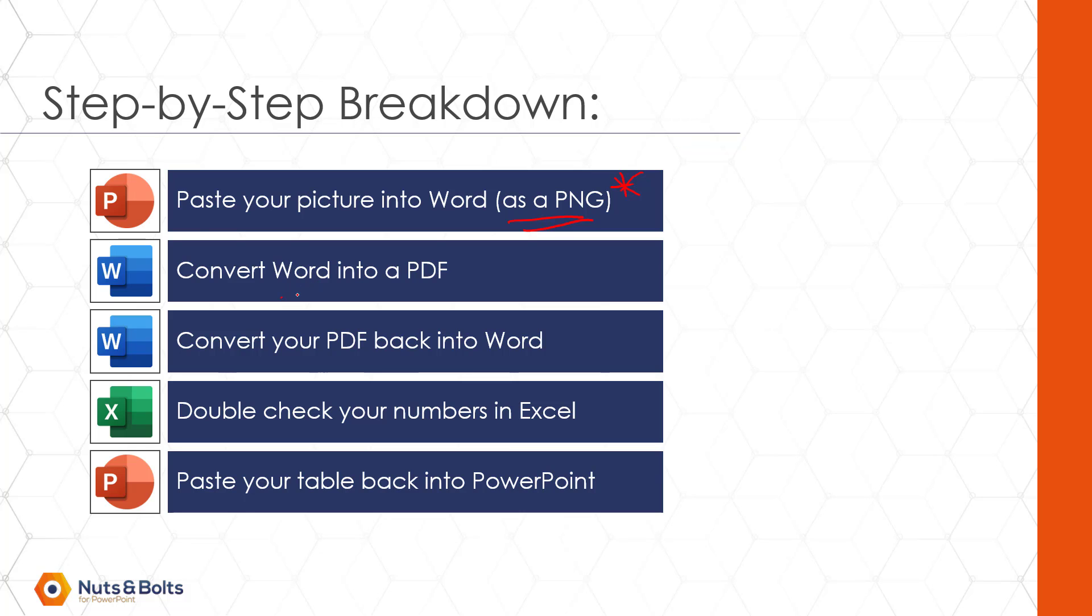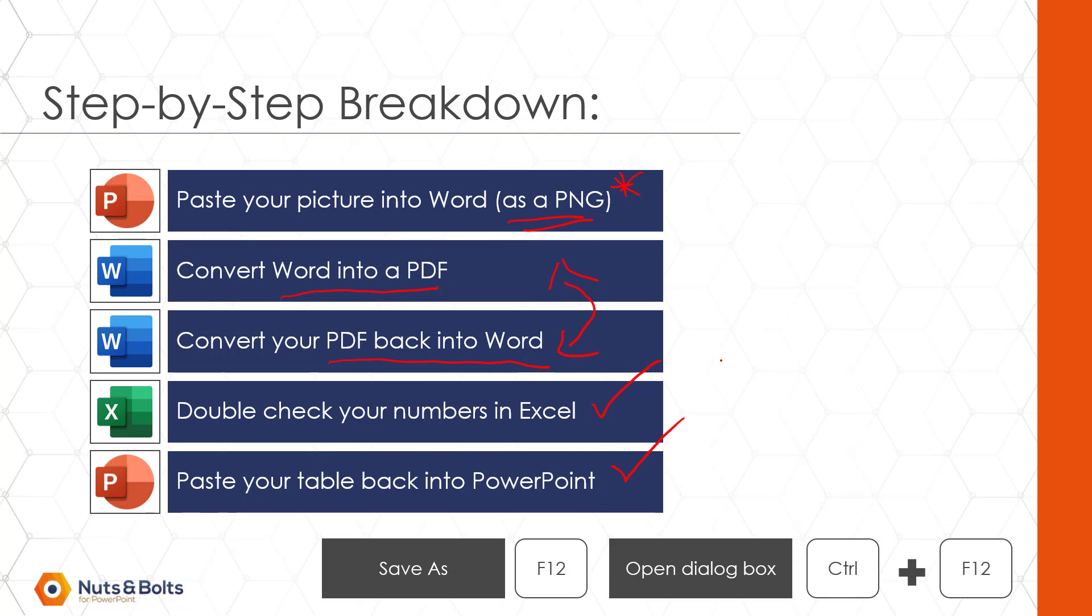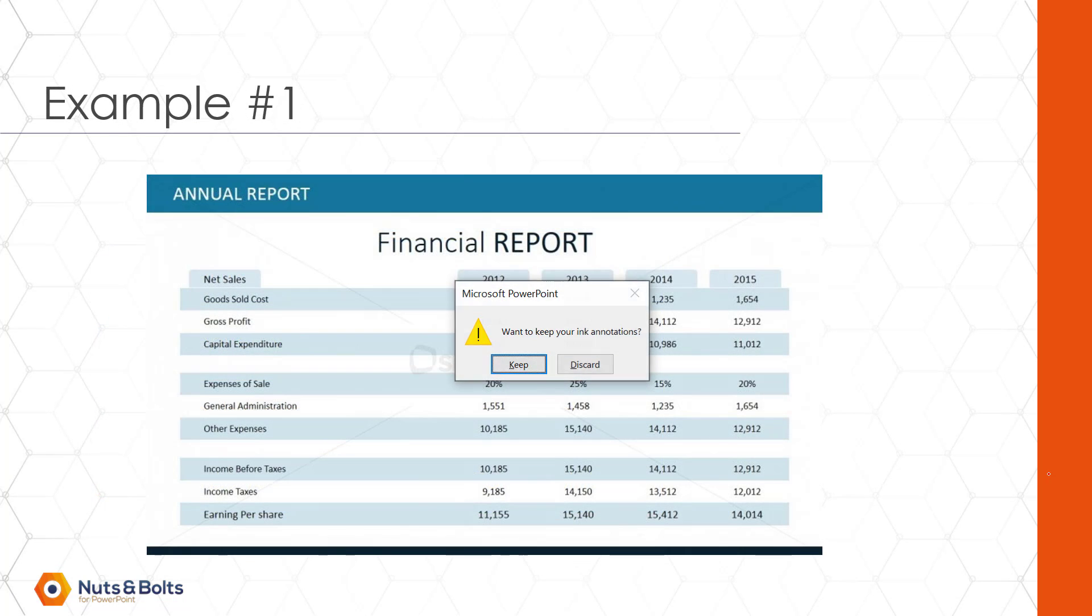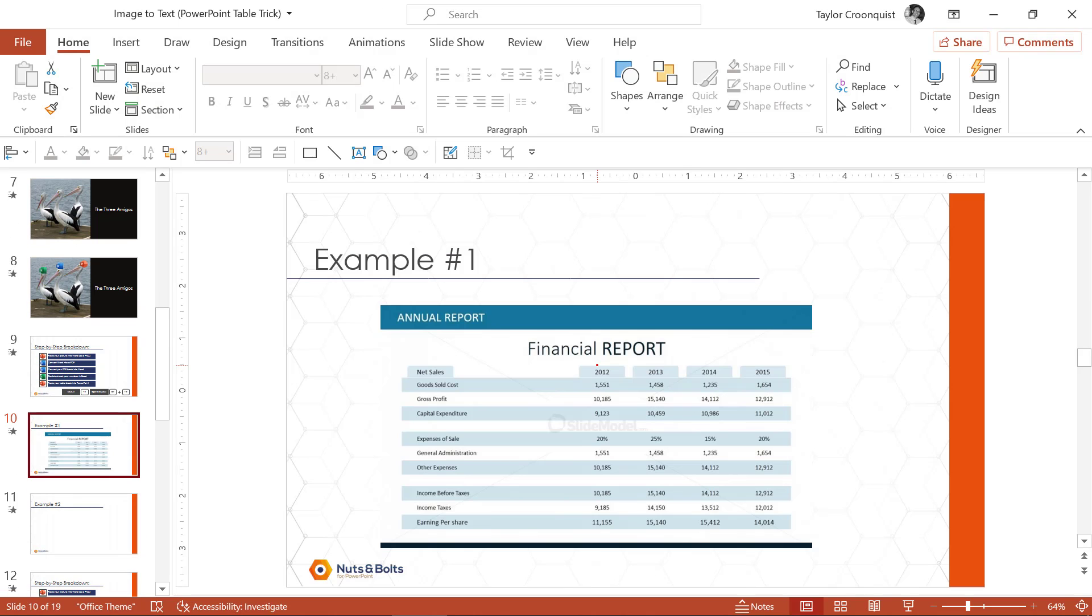We're going to paste our picture into word as a PNG. This is critical to making this work. We're going to convert word into a PDF and then we're immediately going to convert that PDF back into Microsoft word. Now this in and of itself is a killer trick. If you don't already know it, we're then going to paste our new table into Excel to double check the numbers.